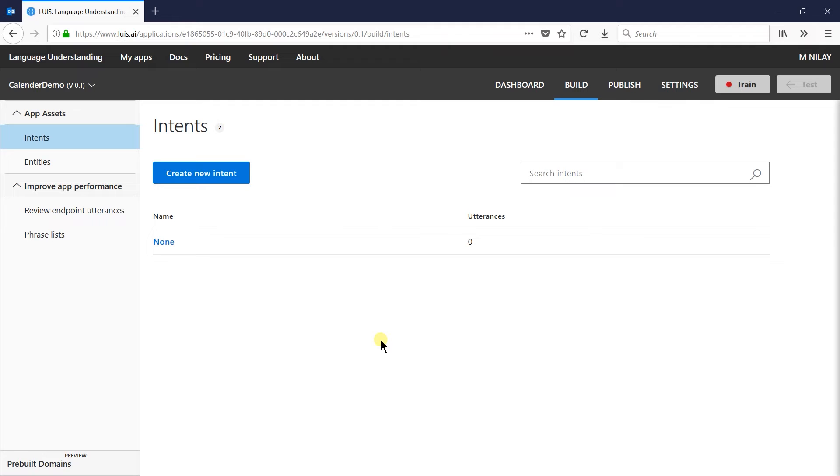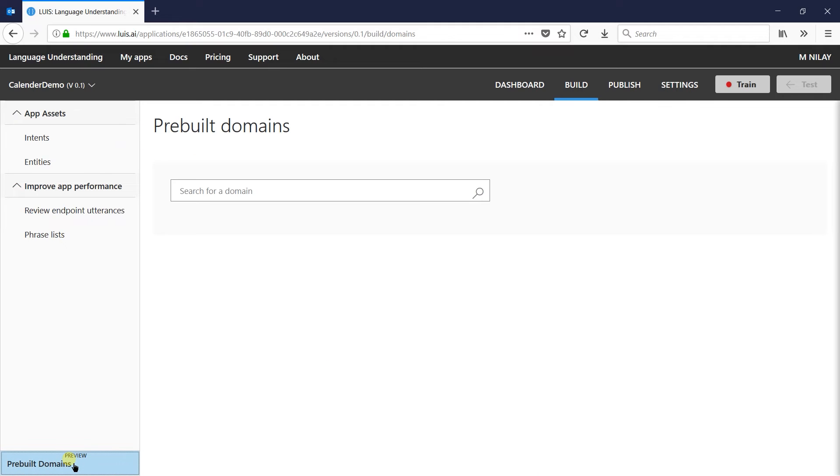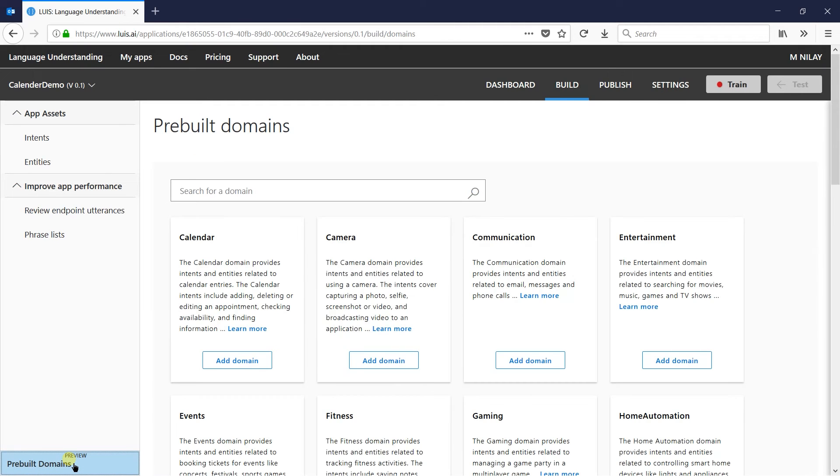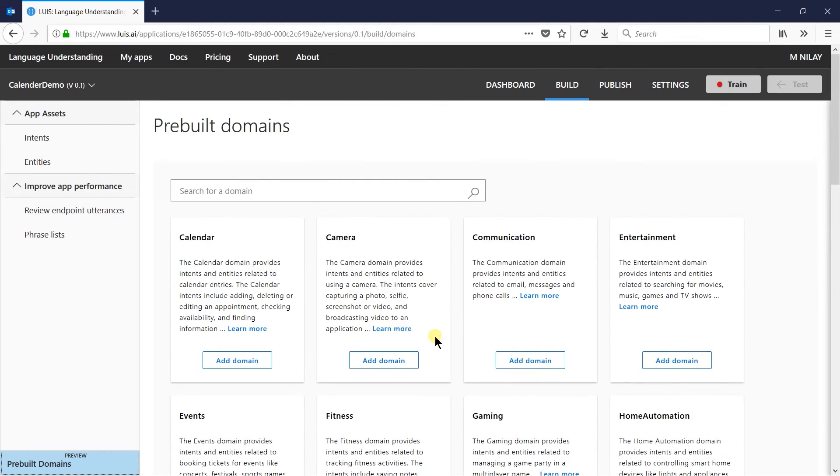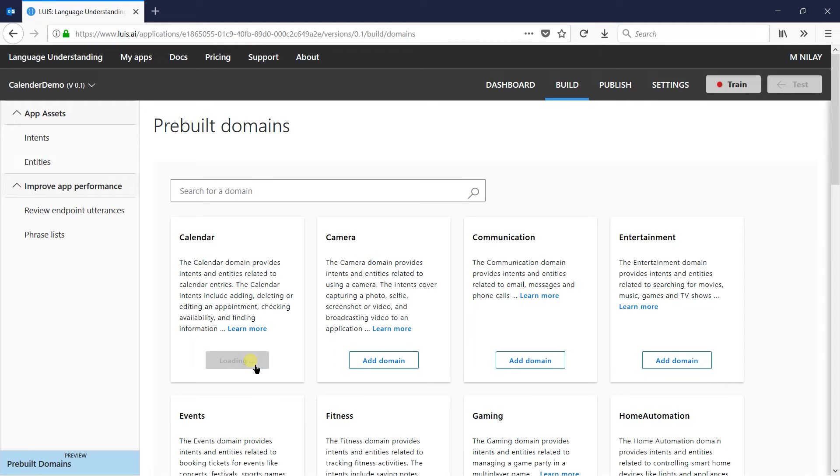Click on prebuilt domains on the bottom. You can see that list comes as we have seen. Click on add domain button of the calendar. Here it has been added.